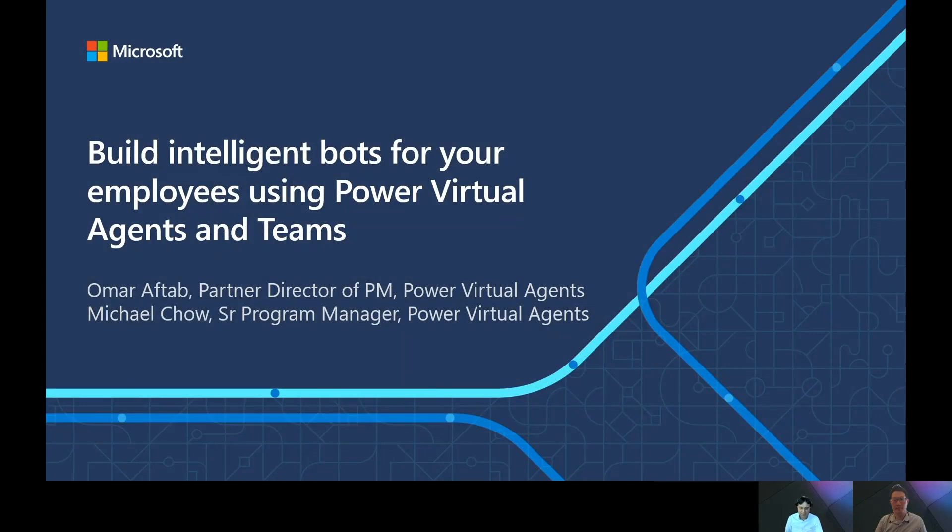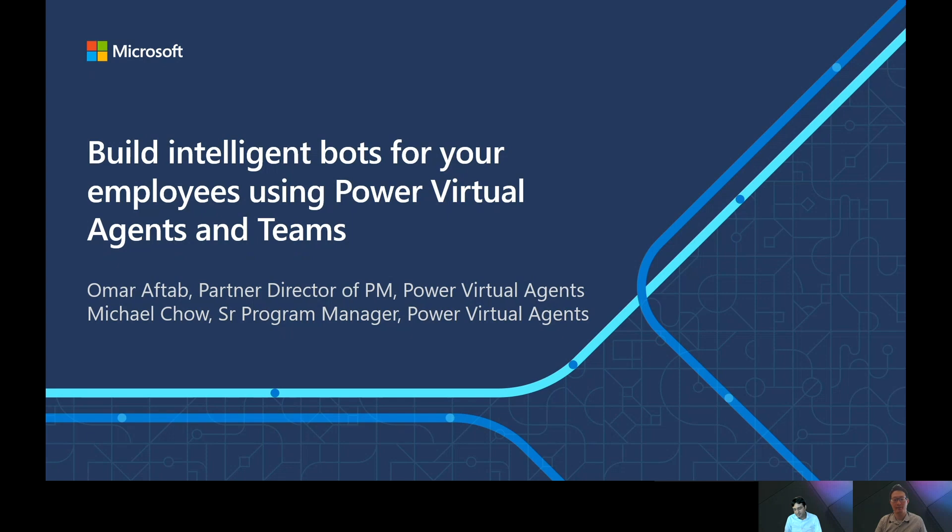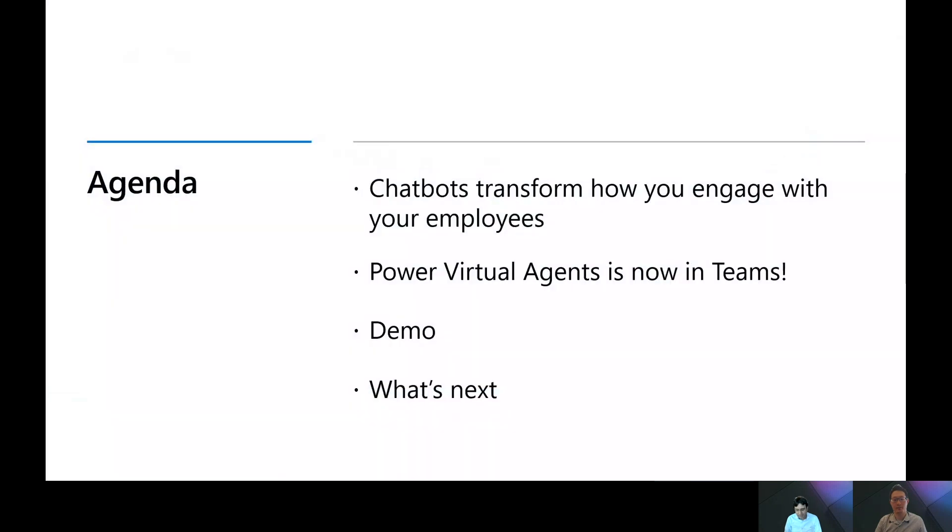Hi, I'm Omar Aftab and I run Power Virtual Agents Program Management. Hi, I'm Michael Chow, I'm a Senior Program Manager from Power Virtual Agents Team, leading the Teams integration effort. Today we're going to talk about Power Virtual Agents, its integration with Teams, and we'll share a demo and talk about what's coming up next.